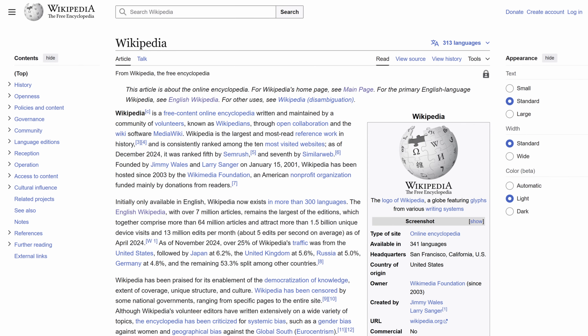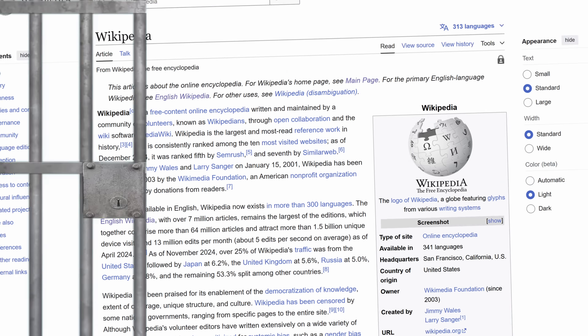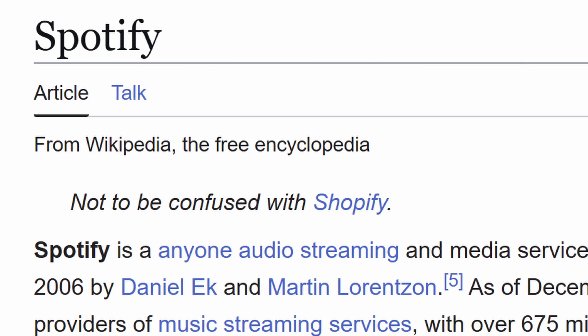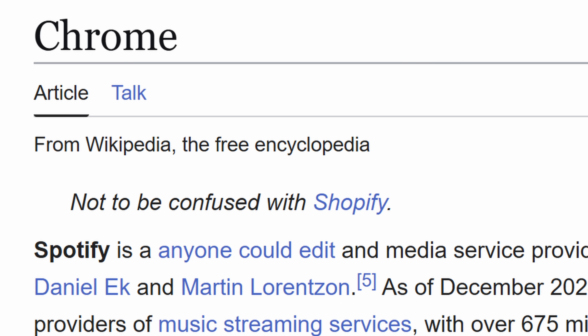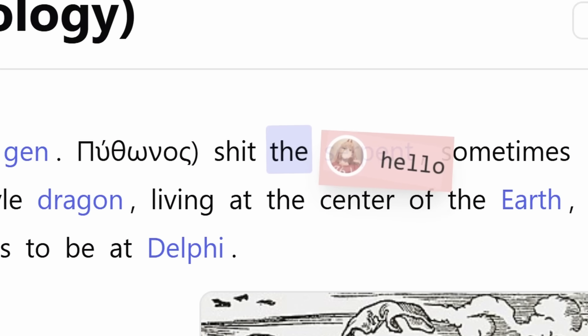This is Wikipedia, a home for free information that is protected by strict contribution rules. But what if anyone could edit any article, in real time, with others?